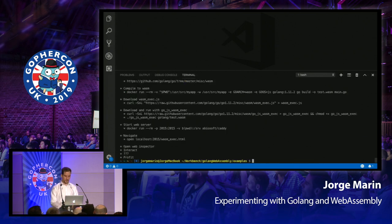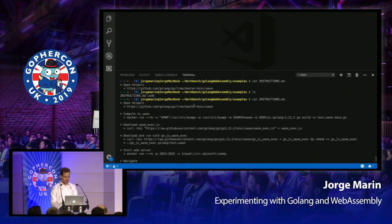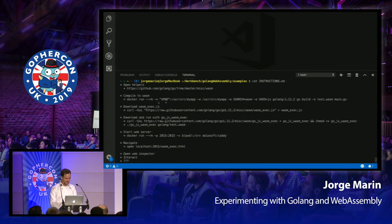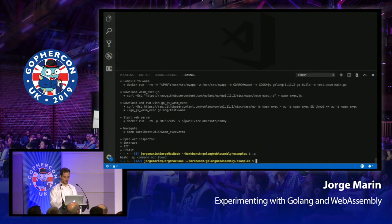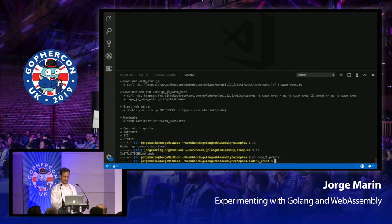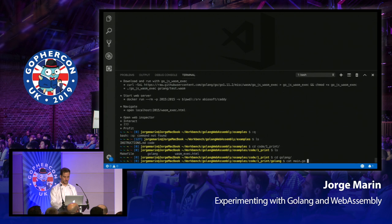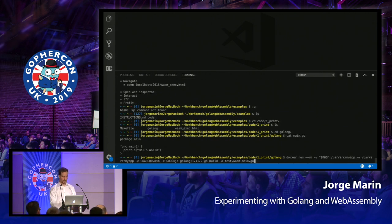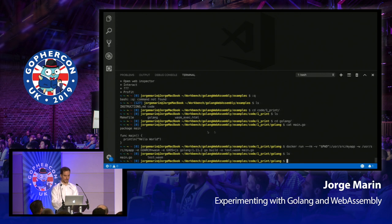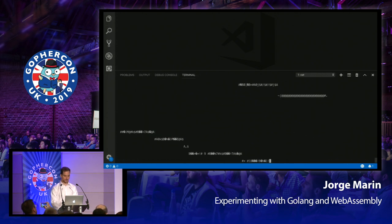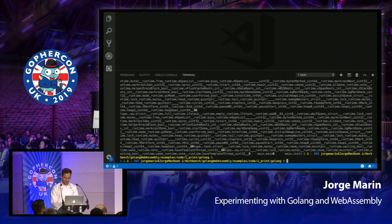Let me open the instructions. For compiling to Wasm, we are going to use a Docker container — the official Golang Docker container. As you can see in this line, we are using the Wasm architecture and compiling main.go to Wasm. If we go into the code, the first example — main.go — and if I execute the compilation, it's going to generate a Wasm file. There it is: test.wasm.